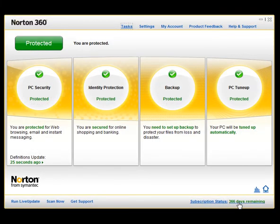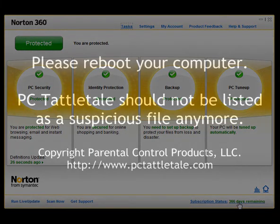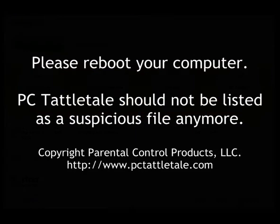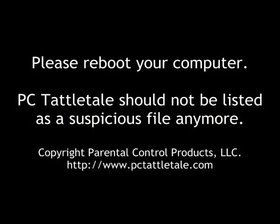And now we can click Close. And that's it. PC Tattletail is added to the exclusion list. Go ahead and reboot your computer and you should be all set.